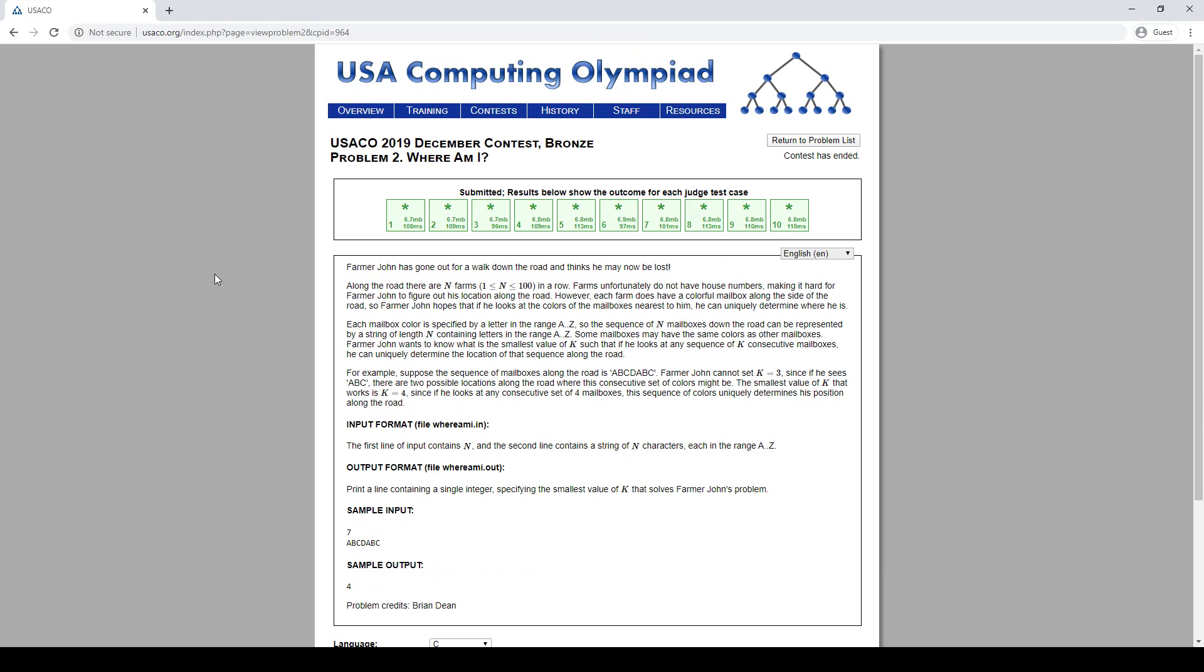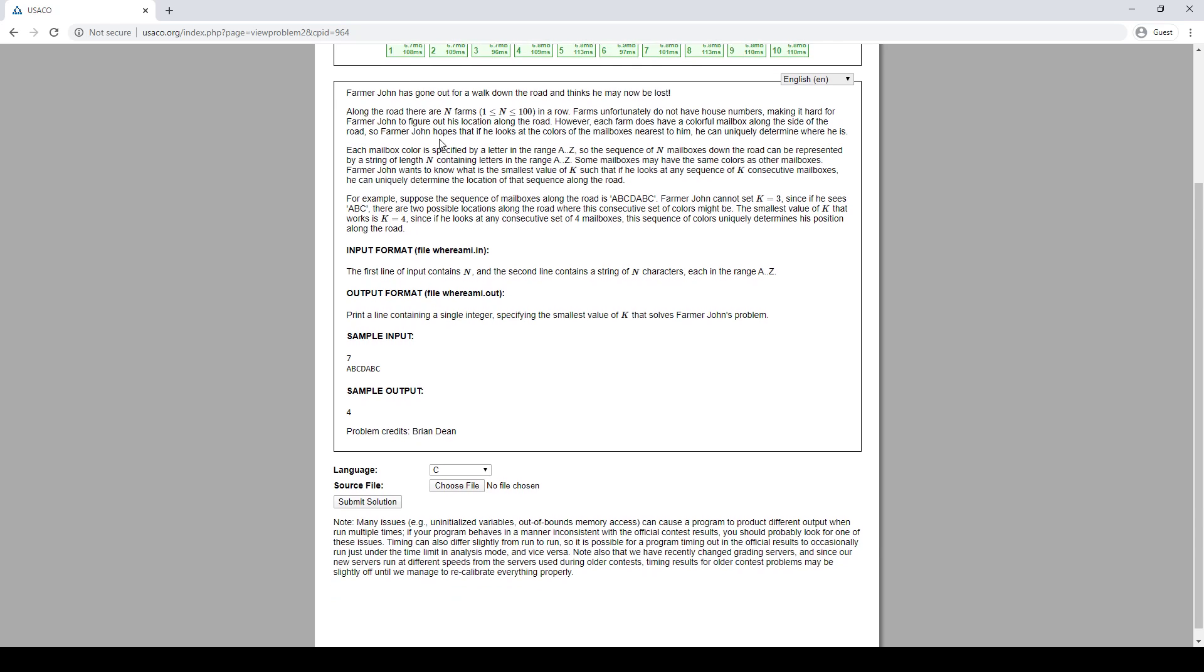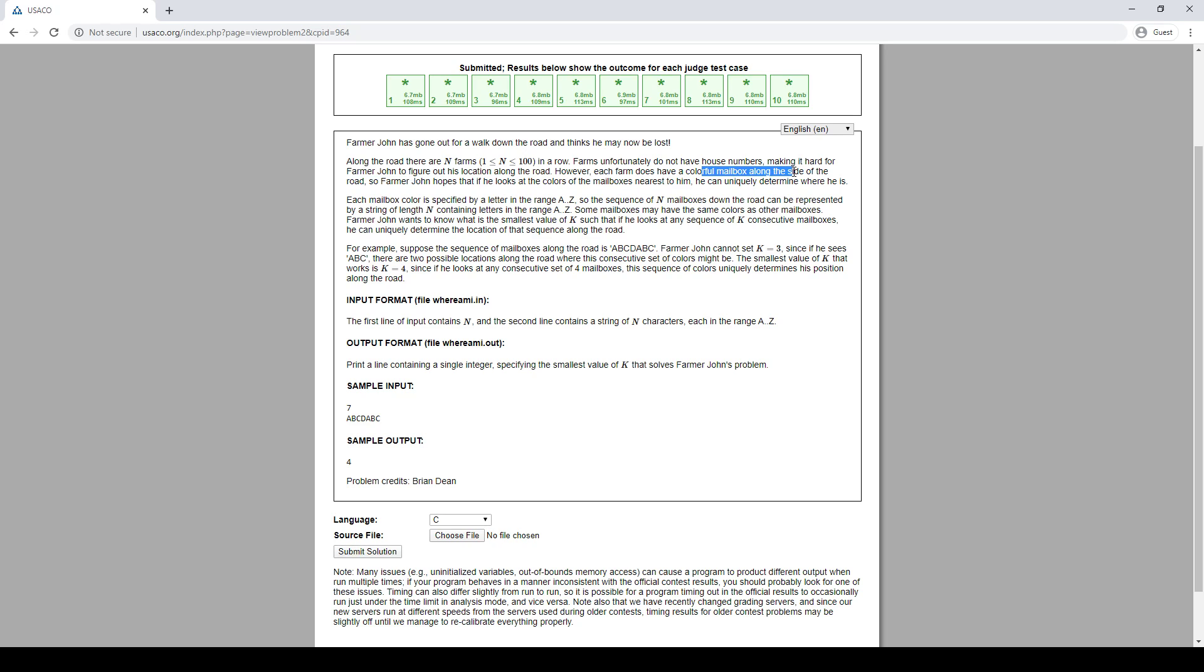All right, let's try another U-scope problem. So what's going on here? We have n farms in a row. They are all of a color. There are 26 colors, a through z.